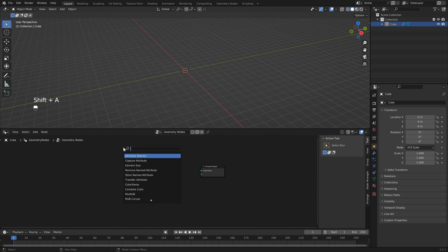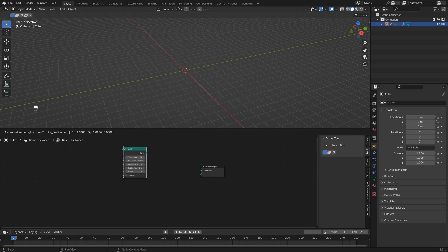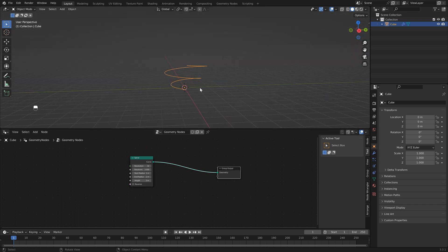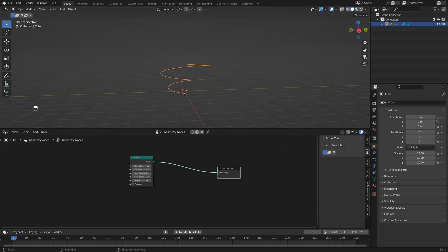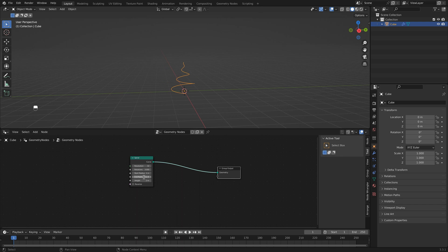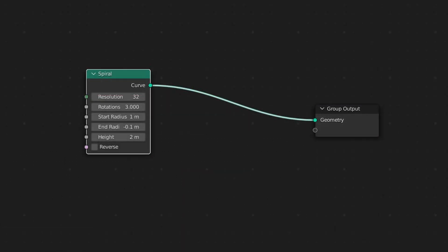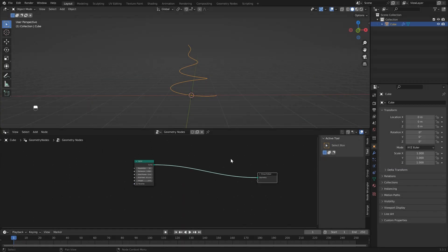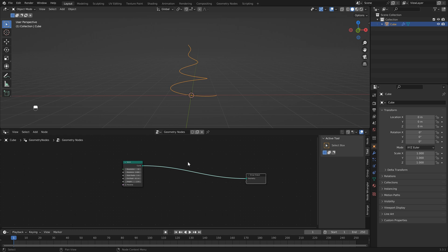Hit Shift+A, search for spiral and add a curve spiral, then connect this to the group output. To get this spiral to look the way we want, change the rotations to three, leave the start radius as is, and set the end radius to minus 0.1. Now we have the base for our animation.